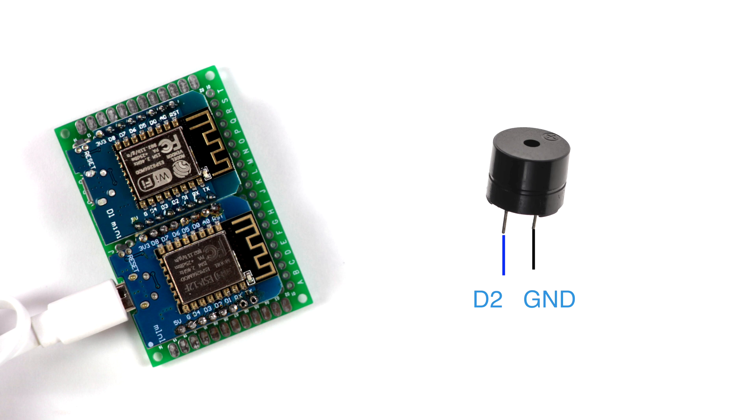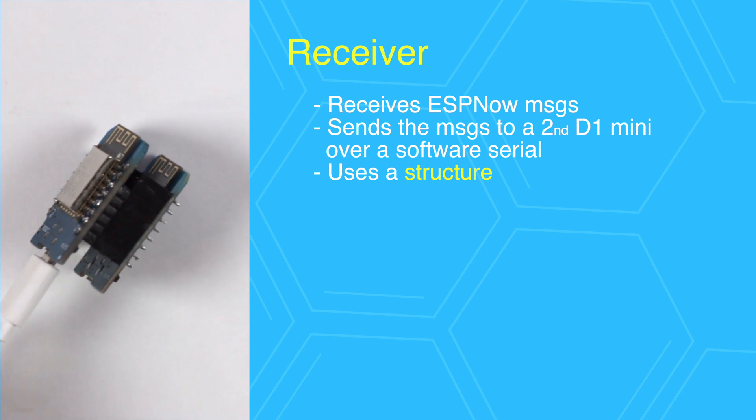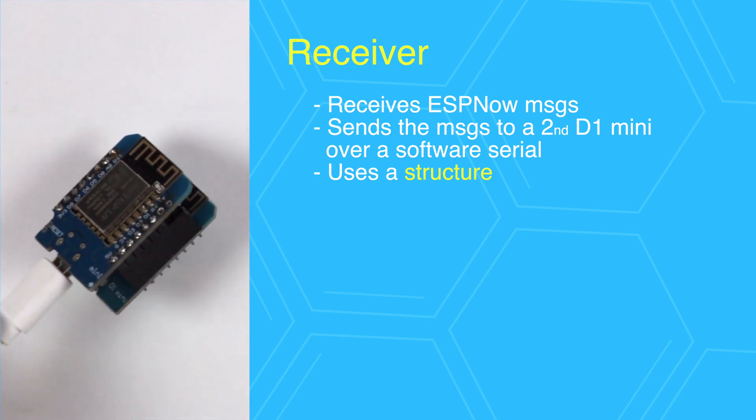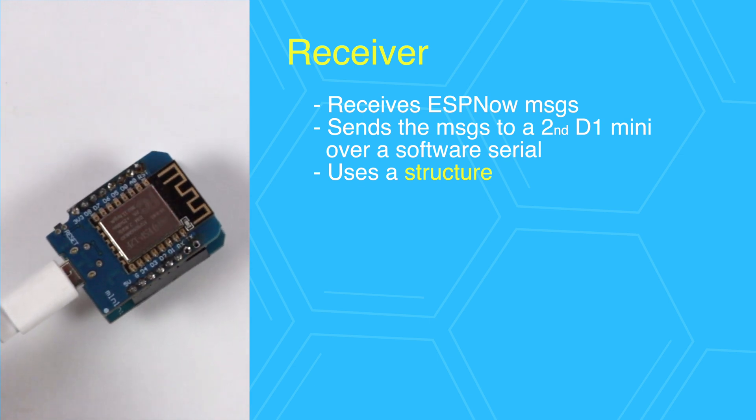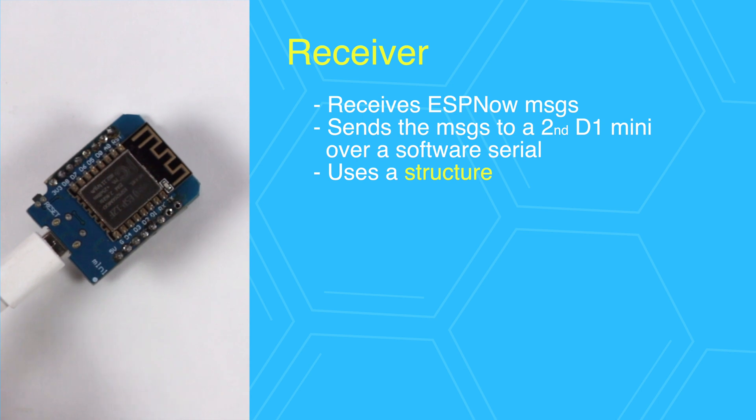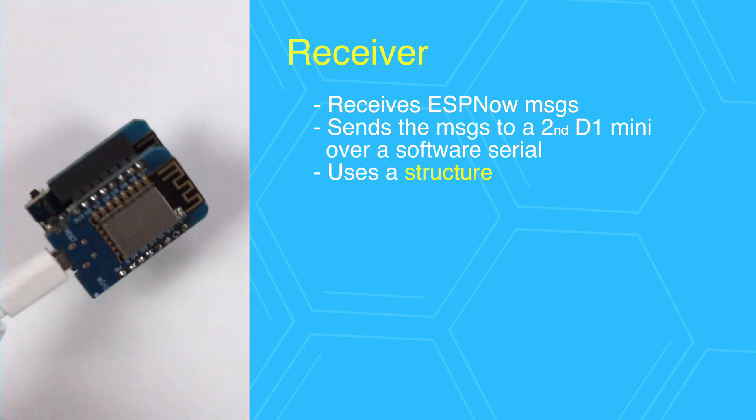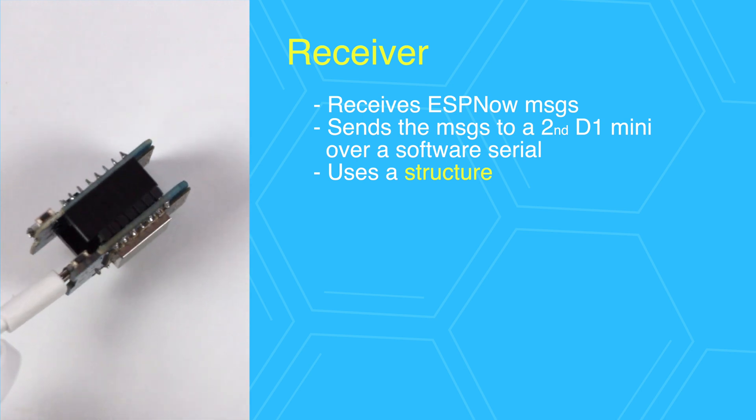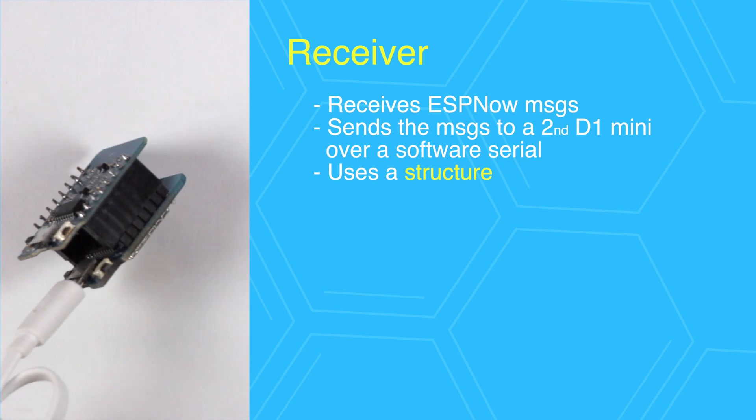The first D1 mini acts as a receiver for the ESP-NOW messages. These messages are sent to the second D1 mini over a software serial created on the D5 and D6 pins.